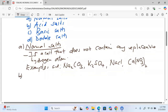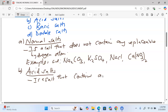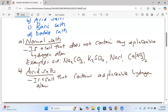We move to acid salts. An acid salt is a salt that contains a replaceable hydrogen atom. Salts that contain replaceable hydrogen atoms are known as acid salts.